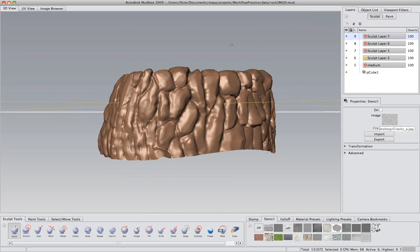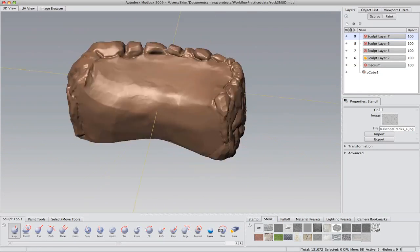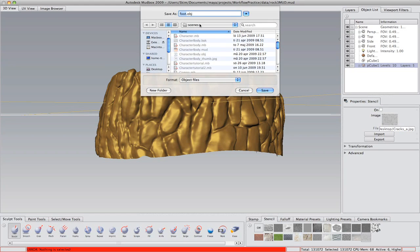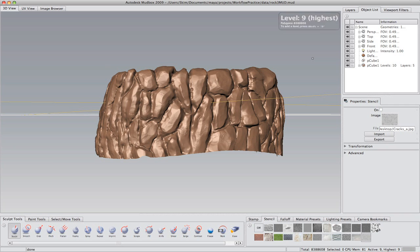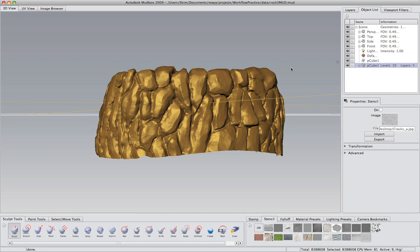Now we're pretty much done with the model. I'm just going through the subdivisions, checking which one I like most — which one is the lowest and can still keep the detail, so I can send it to Maya. Around 100,000 polygons seems to be the one. Now I'm moving up to the highest resolution level and exporting that, so I have something to bake off of. Saving it out — it's 8 million polygons, so it will take some time. So this is the end of the first part. I hope you enjoyed watching. We got a pretty nice end result from it.